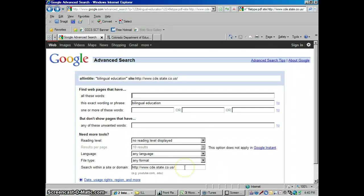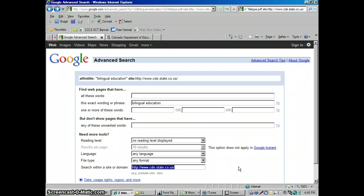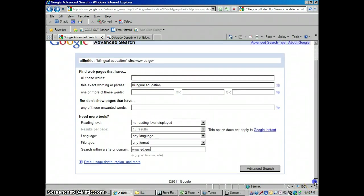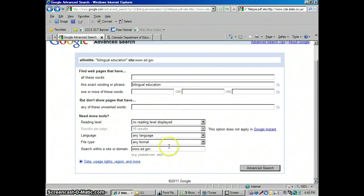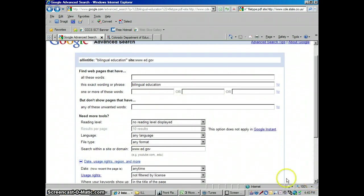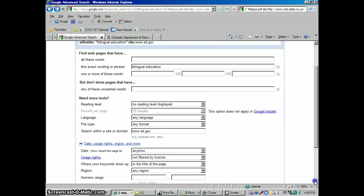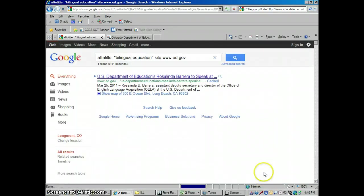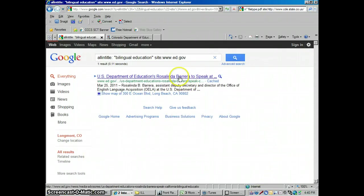Let me go back here and say, what if I look for a different website? How about the Department of Education, the general, the federal, the big, the US Department of Education. And I know from searching for them earlier, their website is www.ed.gov. Let's see if we find anything there with bilingual education just in the title. In the title of the page, bilingual education, we're only going to look at the US Department of Education. Advanced search. There I found one thing there.